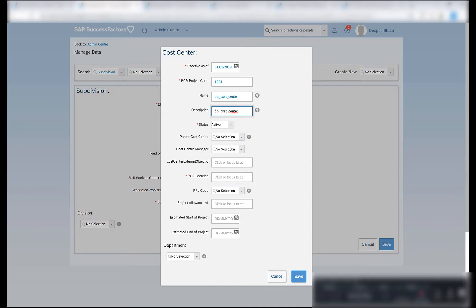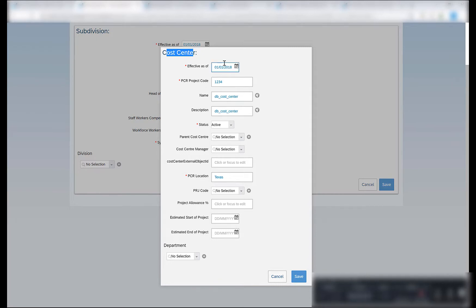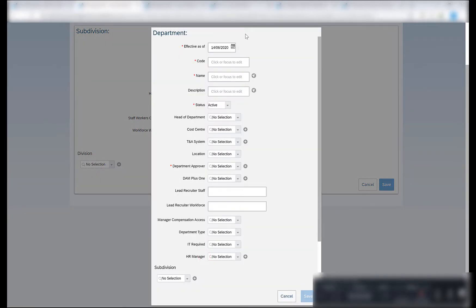Effective date I will be keeping it same as 1st of January 2018. This is just any code that you can give. There are a few custom fields as well in this particular object and you can ignore those fields for now. Status active. I don't have any parent cost center, and the manager. In the US the location can be Texas. And if you see here, I have a department which is associated to the cost center. So in order to have this association I have to create a department as well. Department can be created either by going to manage data and creating a new department, or I can also click this plus icon here in order to add a department.